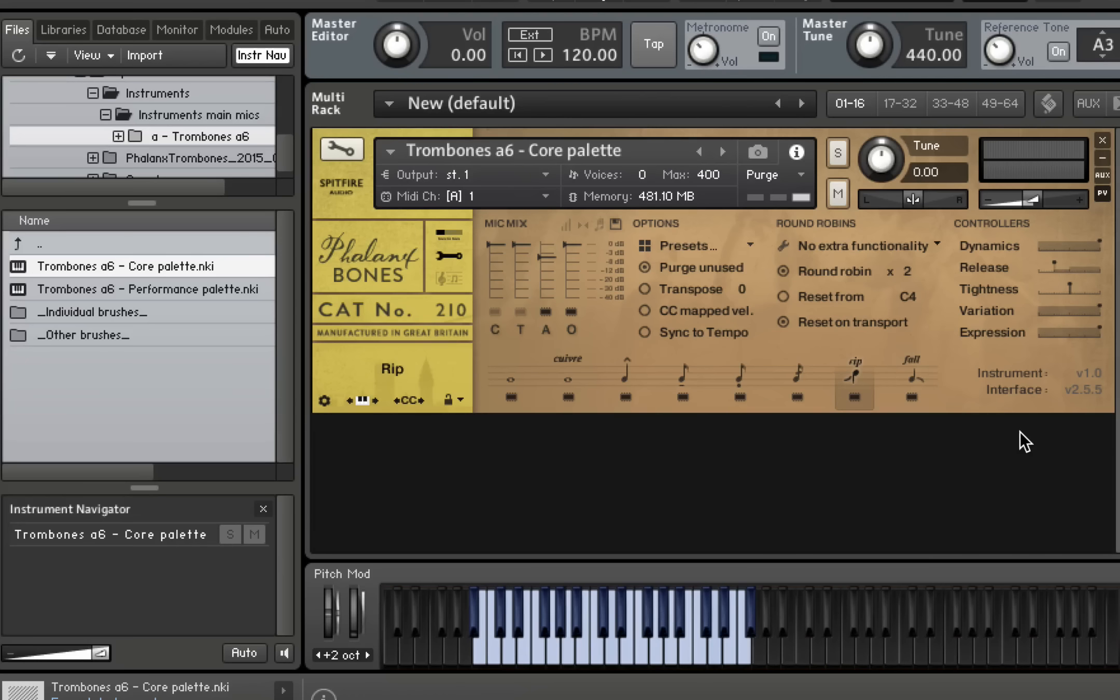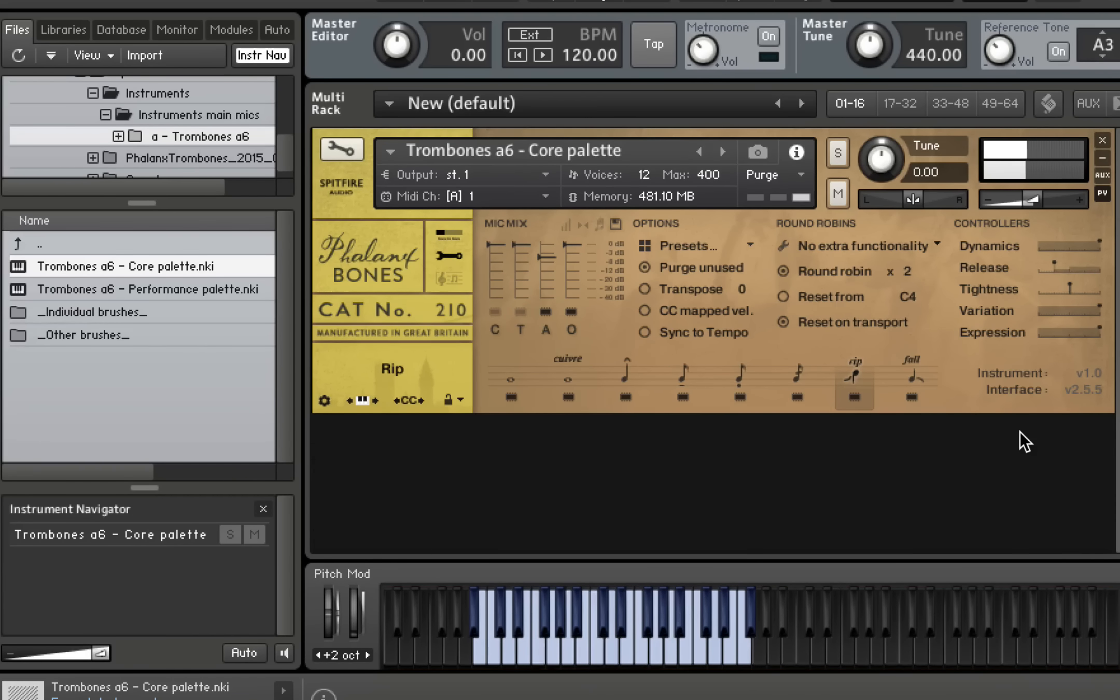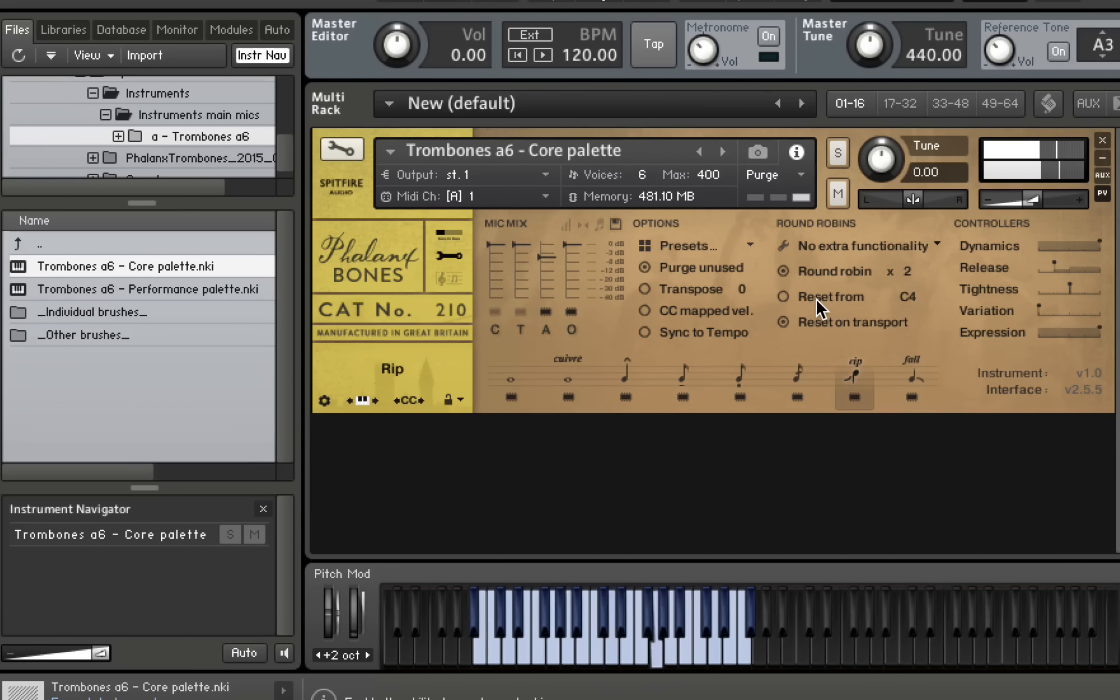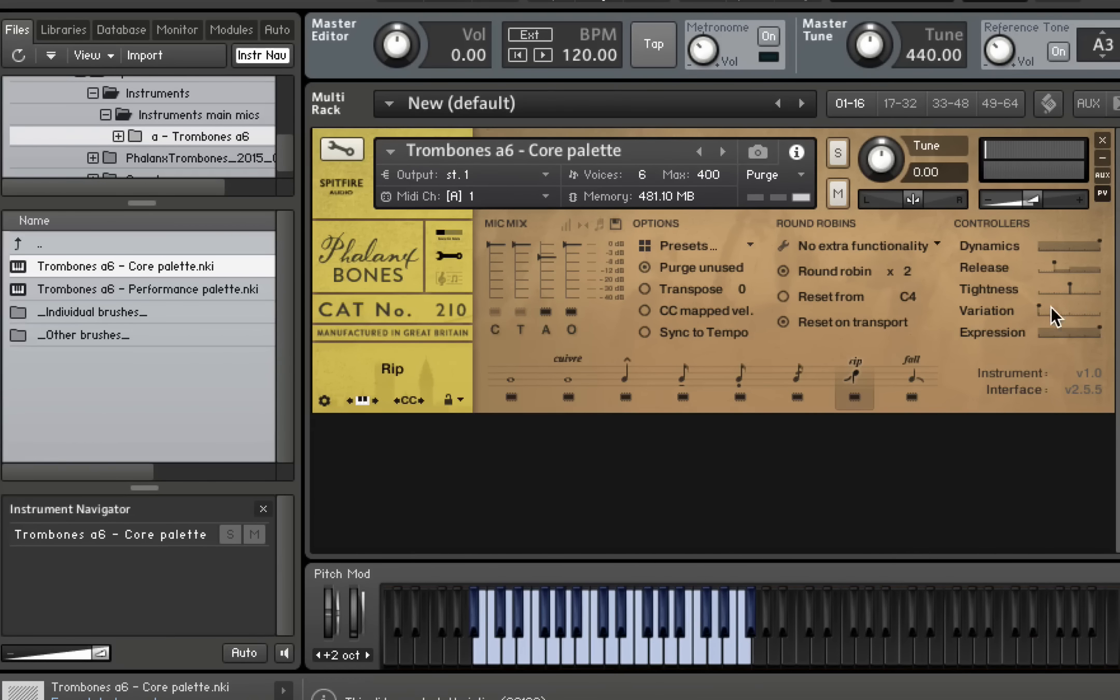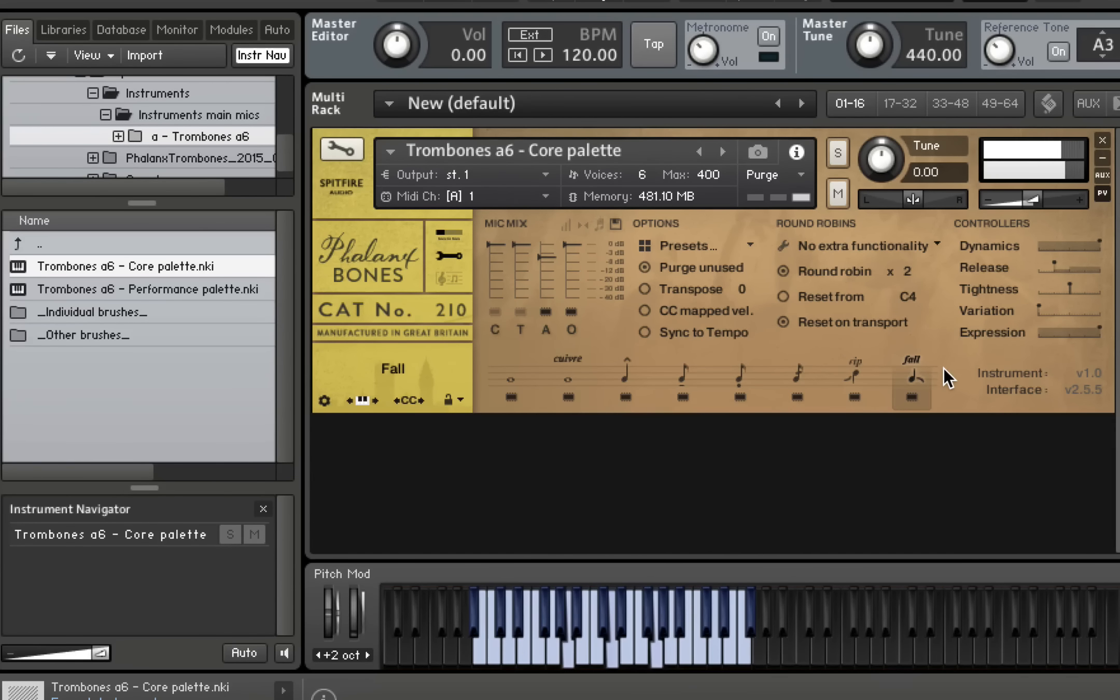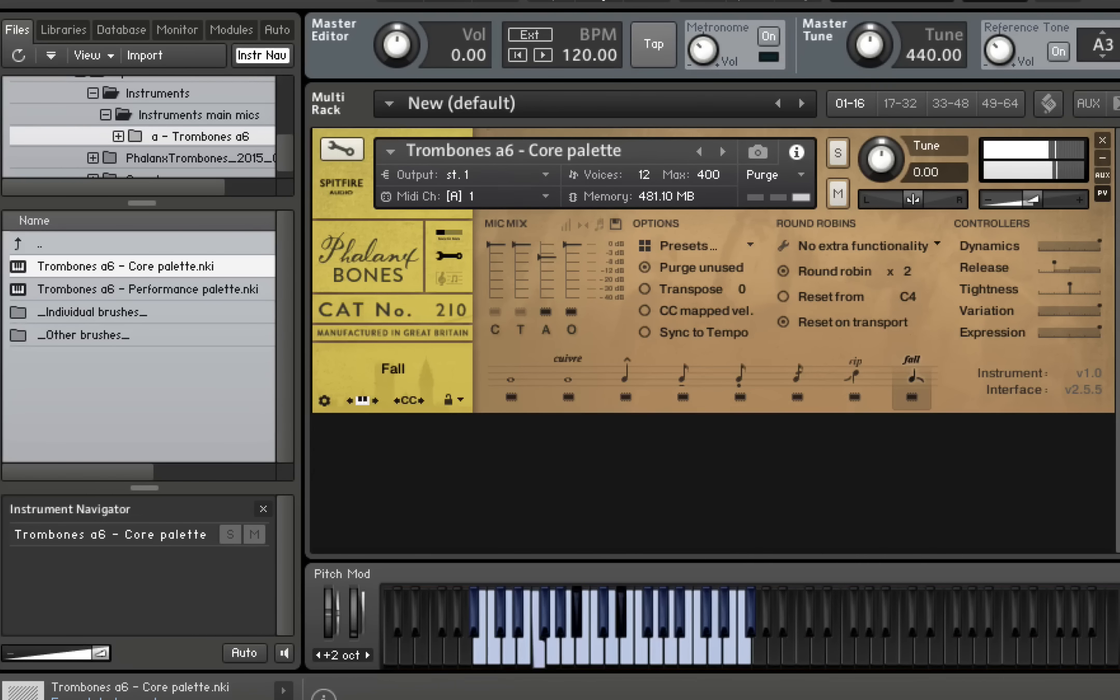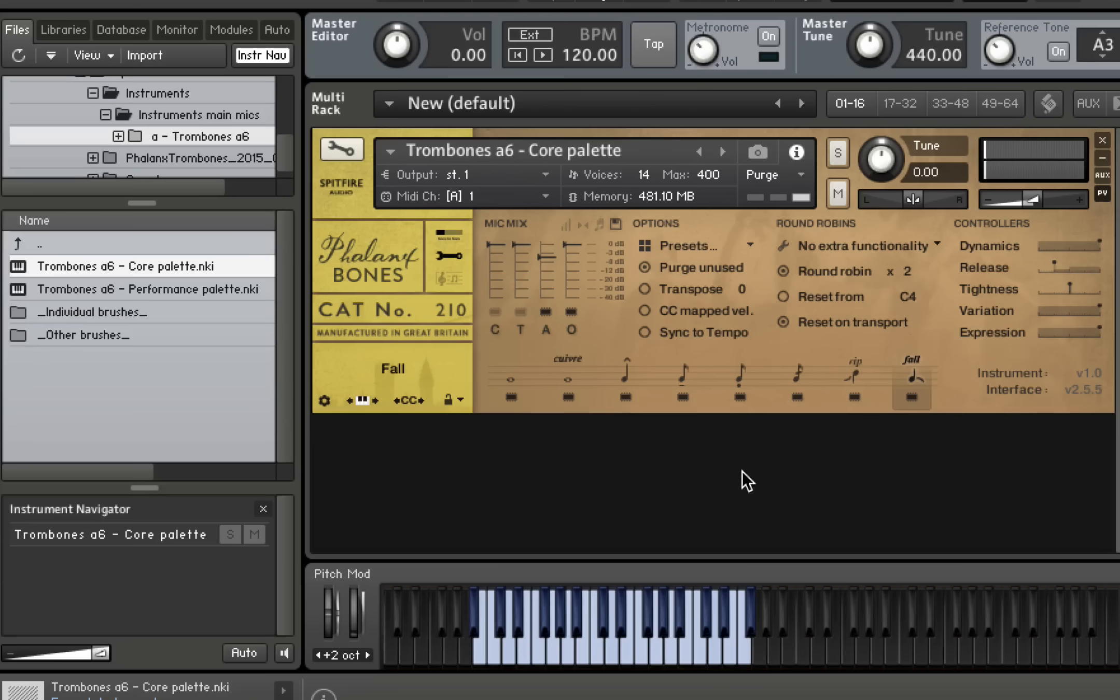We have our rip upwards. So you can hear using the variation slider to select either the short or the longer ones. And here are our falls. So again, slightly shorter, slightly longer there.